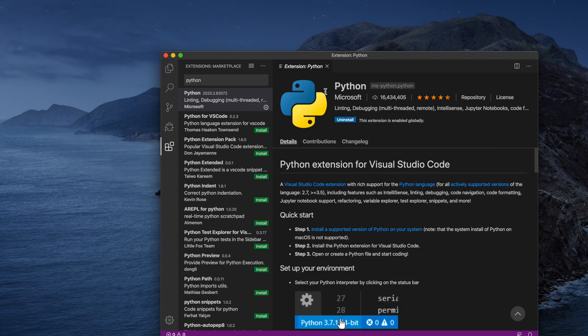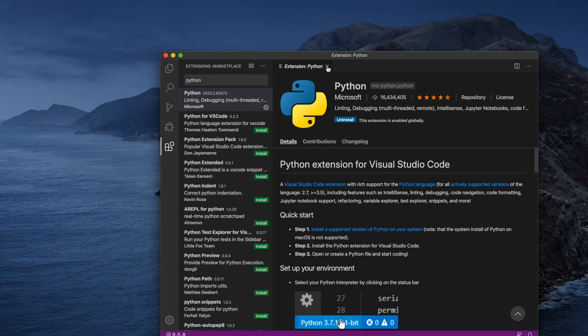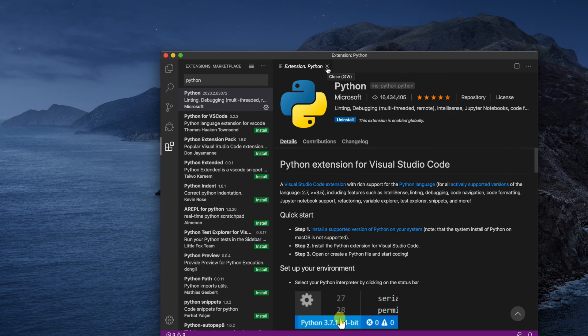This one I will install but there might be other extensions I am not interested in. Once you finish, then you will see the Uninstall text instead of Install. That means our Python is installed successfully.